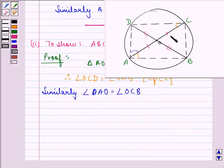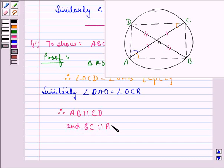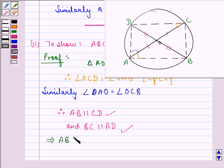Now if we clearly see, these are two lines intersected by a transversal such that the pair of alternate angles are equal. Therefore these two lines will be parallel to each other. We can say that AB is parallel to CD and BC is parallel to AD. This implies that ABCD is a cyclic parallelogram.